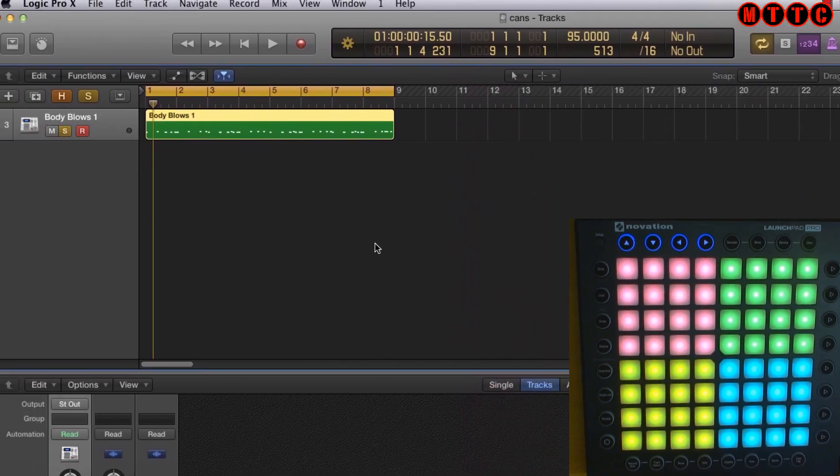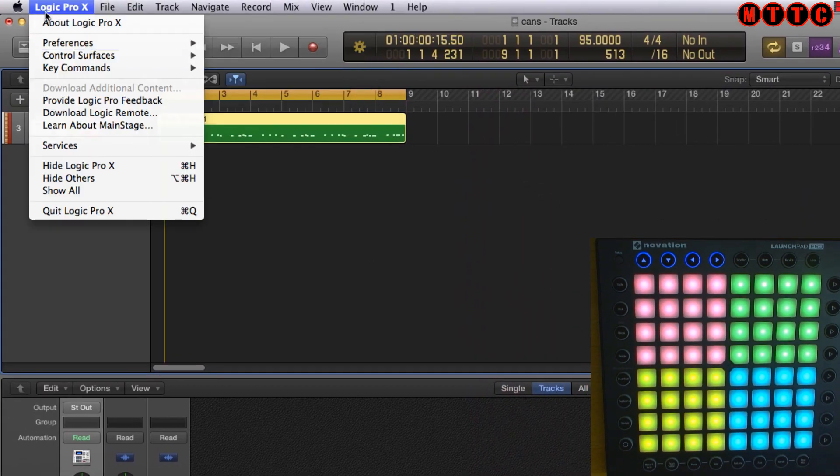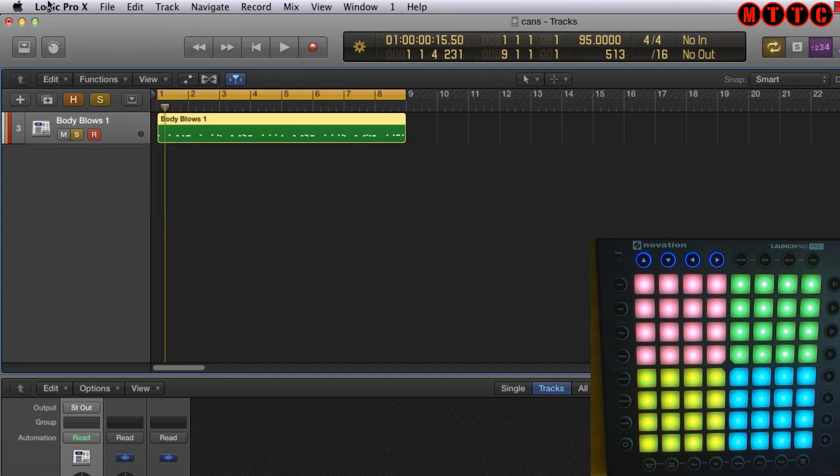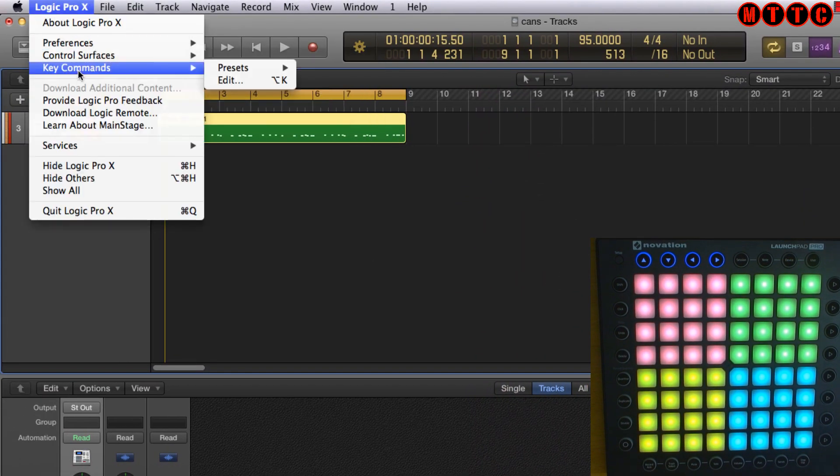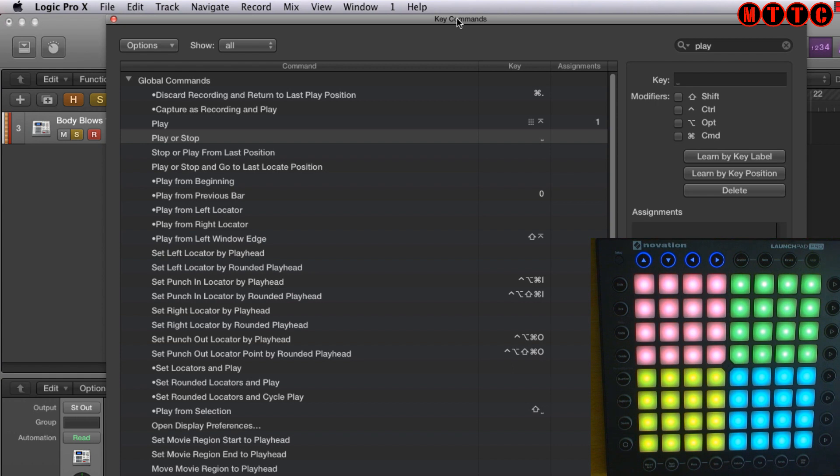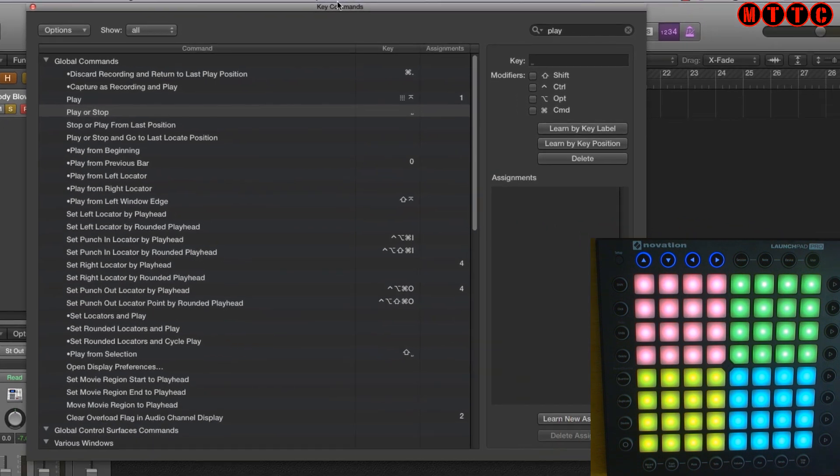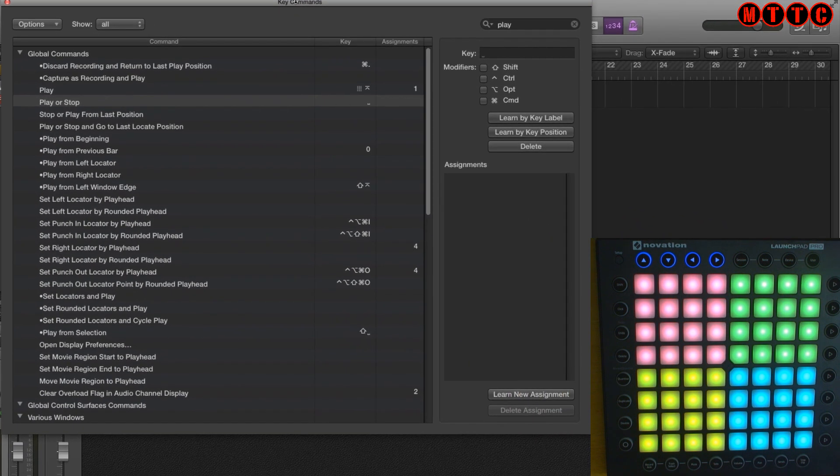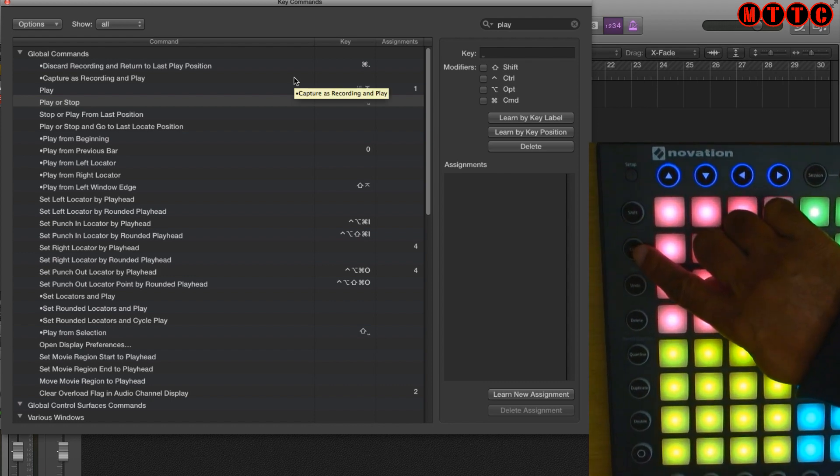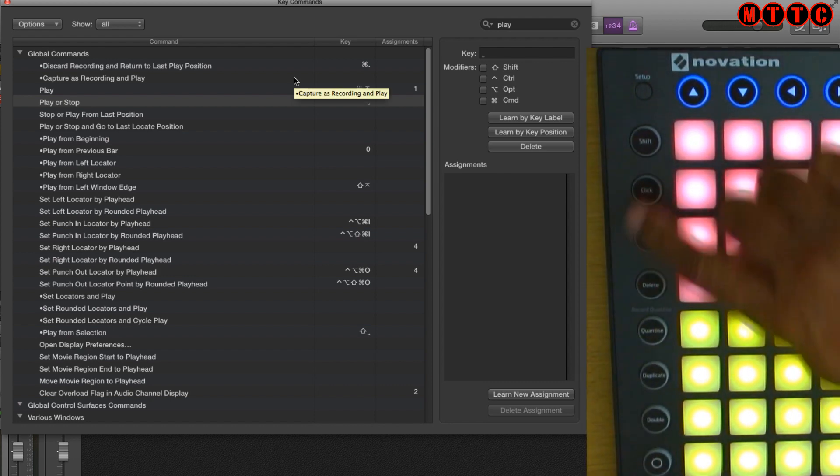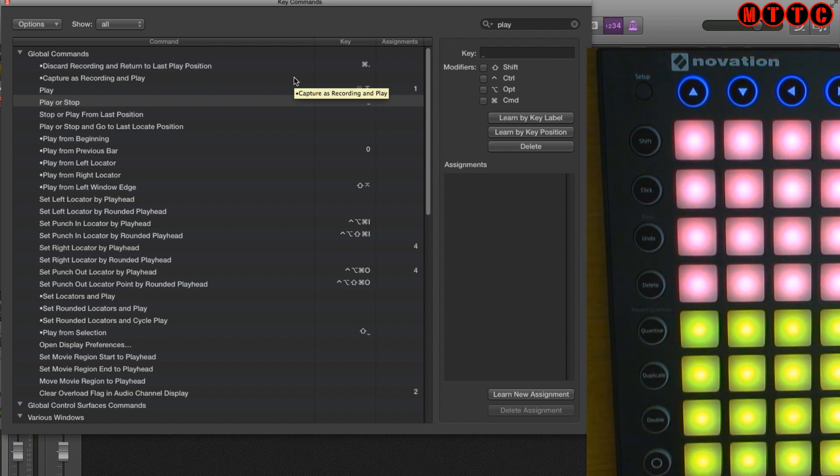So let's start off with our programming. First thing you need to do is go to Logic key commands edit or you can use the key command option K and the first thing I want to do is I want to program the Logic click or metronome onto this button right here. Okay so first thing I'm going to do is come up here to search and I'm going to type metronome.